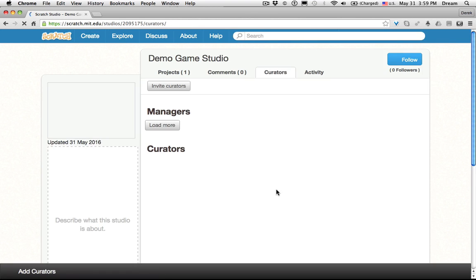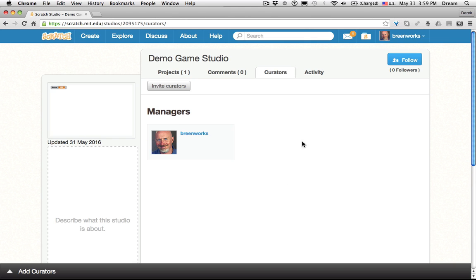You can also assign curators. You can invite students to manage other projects. This is something cool to do at the end of your course, if you want them to continue gathering great games from each other and maybe also from peers.